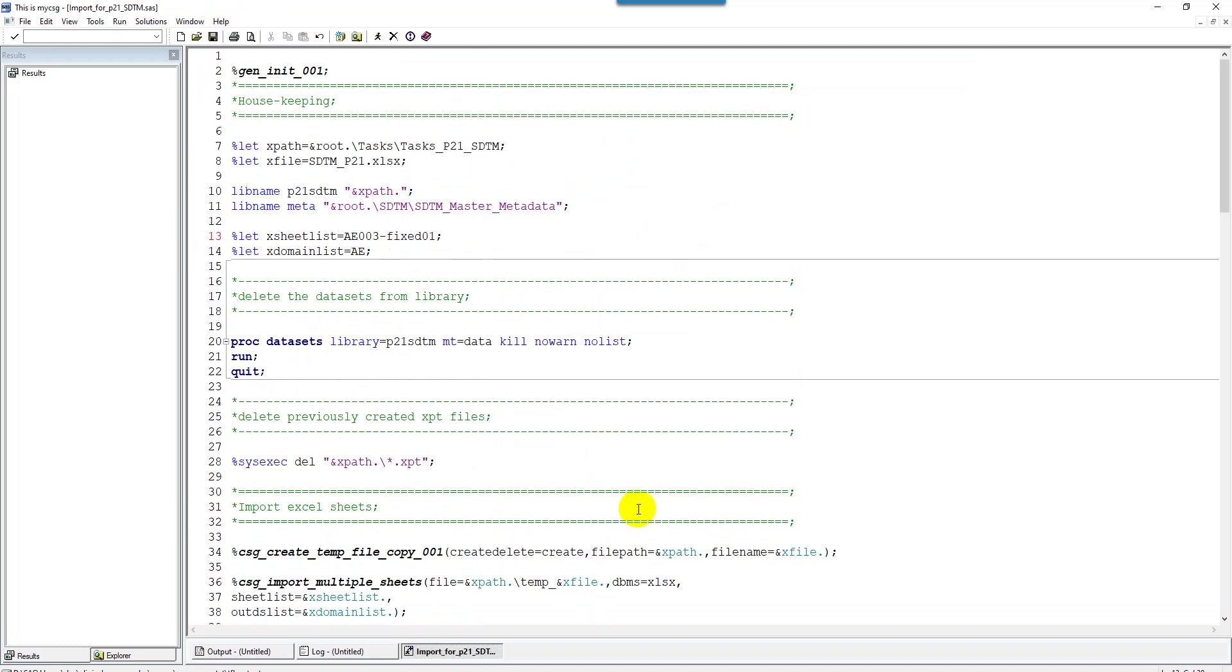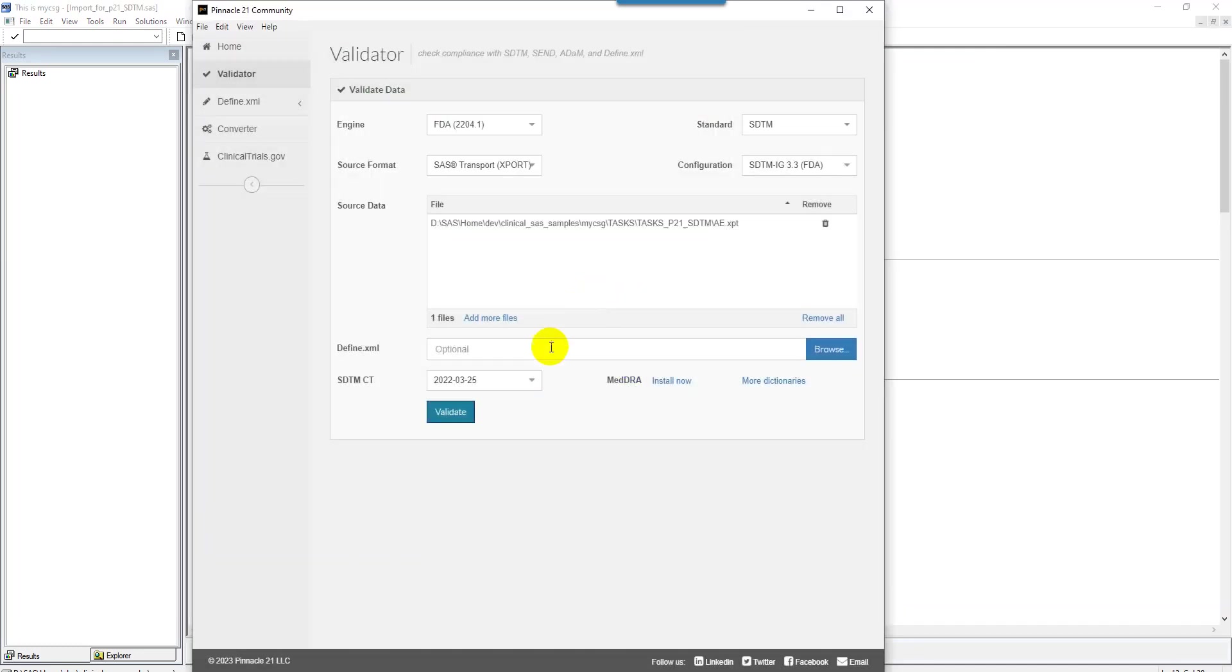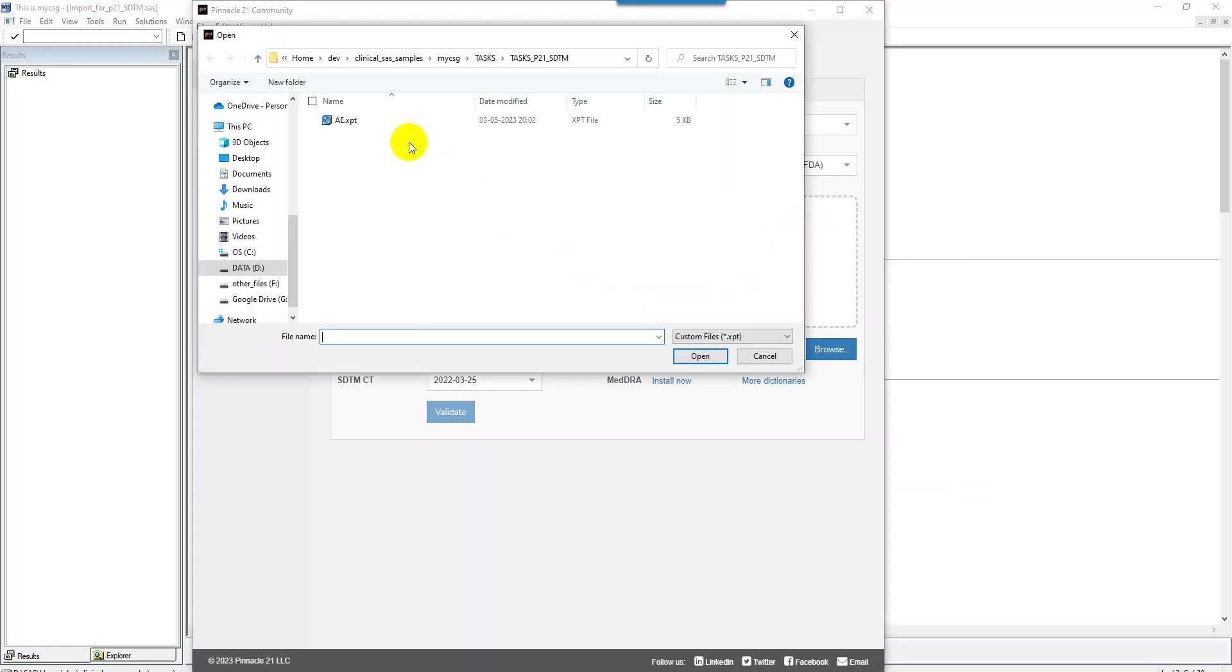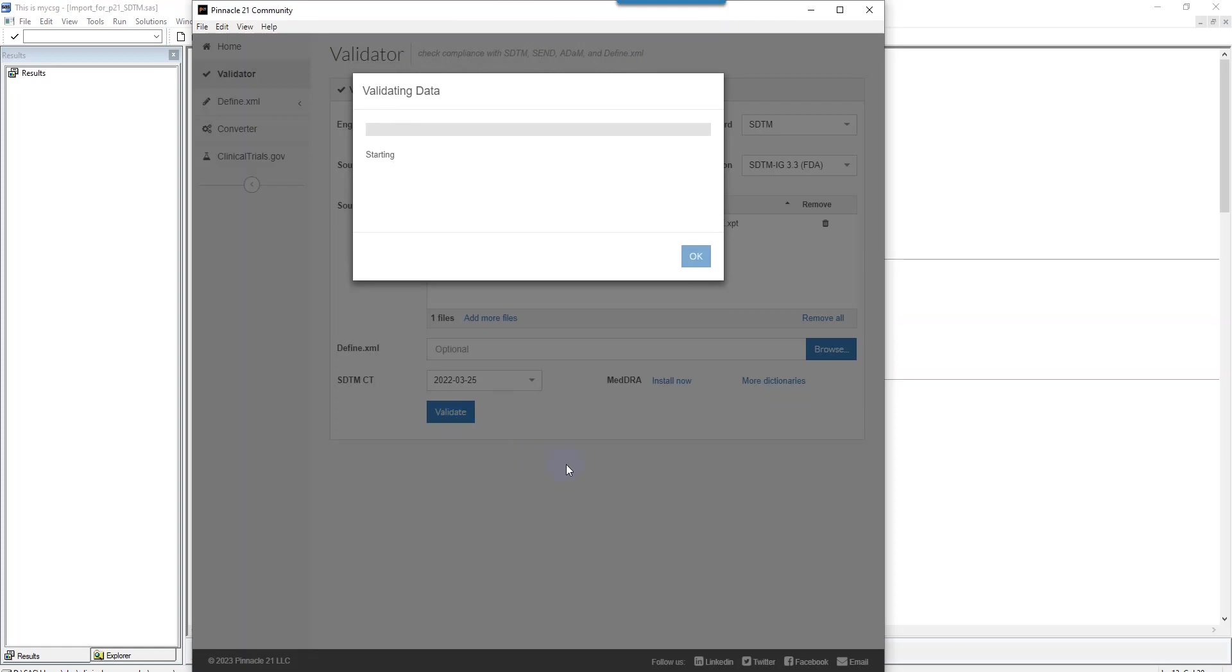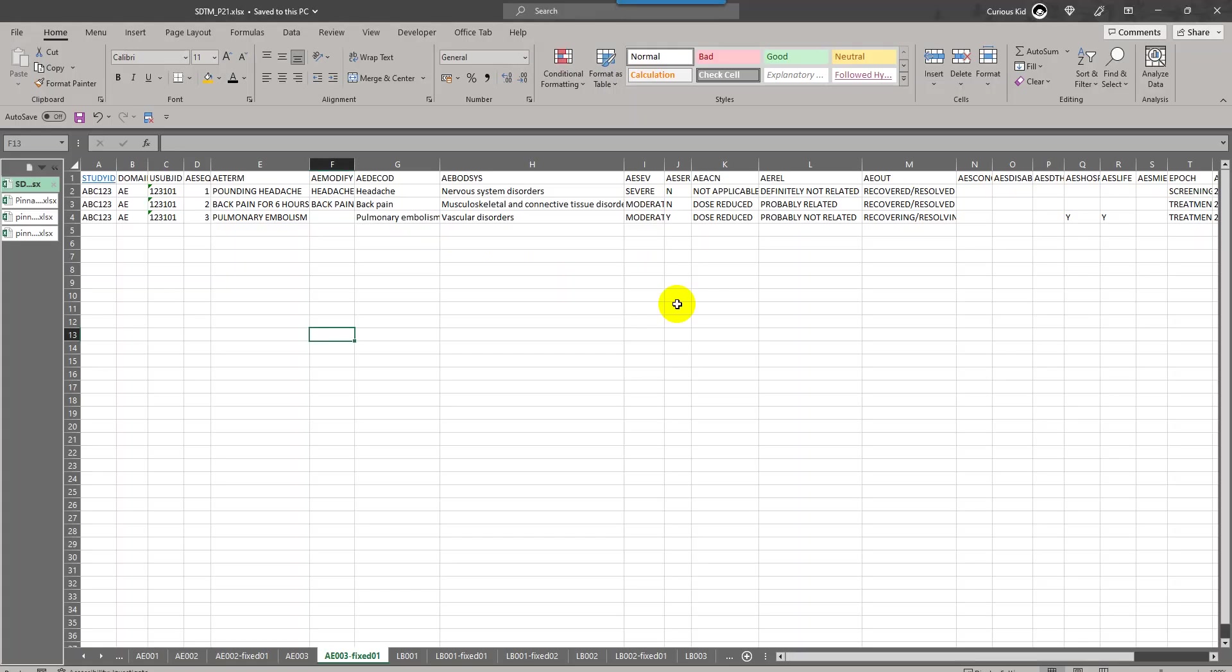I have created the updated XPT file. Let's use that updated XPT file and then see if that message gets resolved. Here, now there are 22 messages when compared to 23 earlier. Let's see if that message is actually resolved.